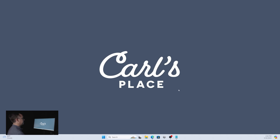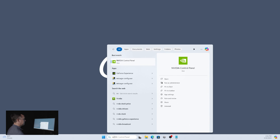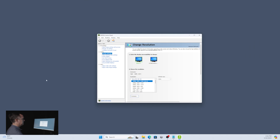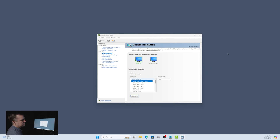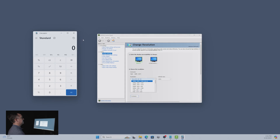The first step to setting up a custom resolution on your computer is going to be finding your graphics controller. In this case we're using Nvidia for our graphics cards. We'll open that up and move it to the correct screen. We are also going to need a calculator to be able to calculate our aspect ratio.